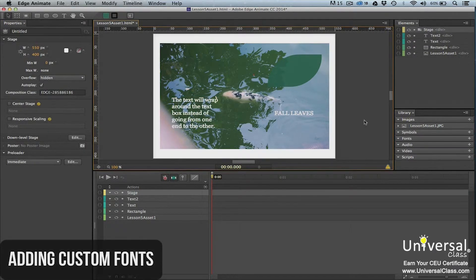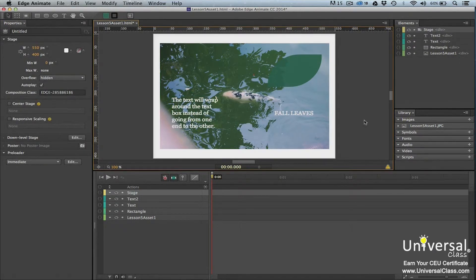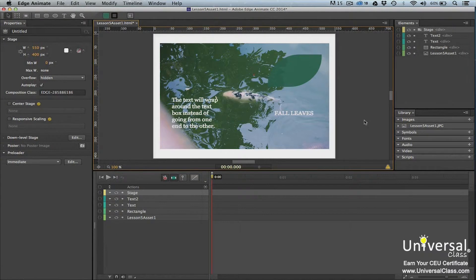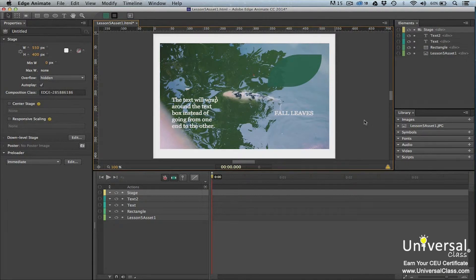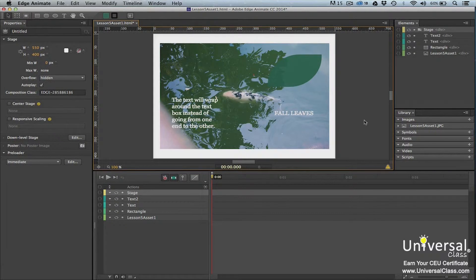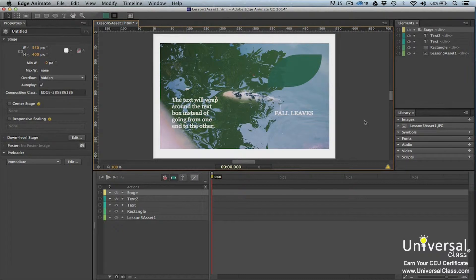Edge Animate offers standard fonts such as Times New Roman and Verdana that you can use when creating text elements. However, these fonts are so standard that they may seem boring. If you want to be creative with the text in your composition or you're going for a certain look, there may be a font that's not included in Edge Animate that you want to use. The good news is that you can embed and add custom fonts in Edge Animate.